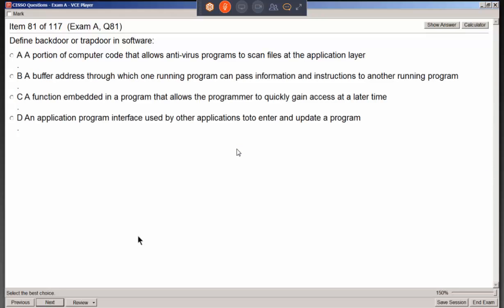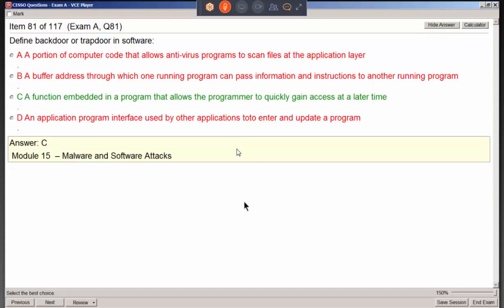A backdoor or trapdoor in software is a function embedded in a program that allows the programmer to quickly gain access at a later time. We may initially think of a backdoor as always hacker-related, but programmers intentionally embed a way to get back in during development. The idea is they're supposed to remove it before the software hits production.